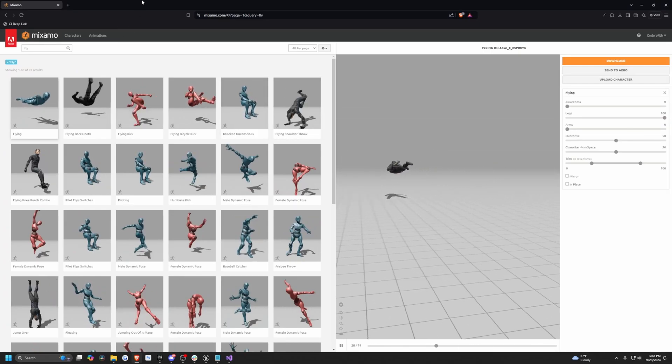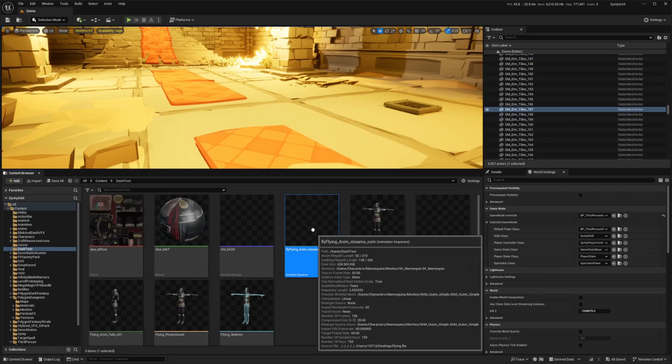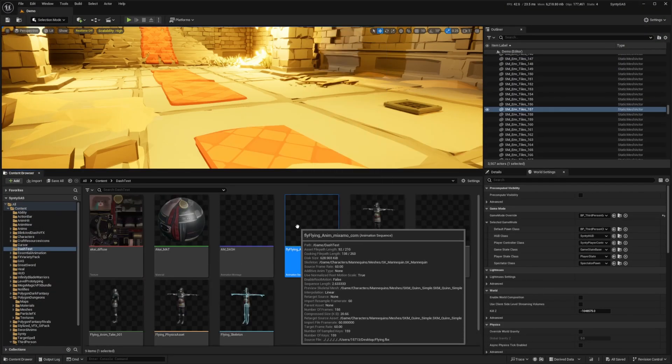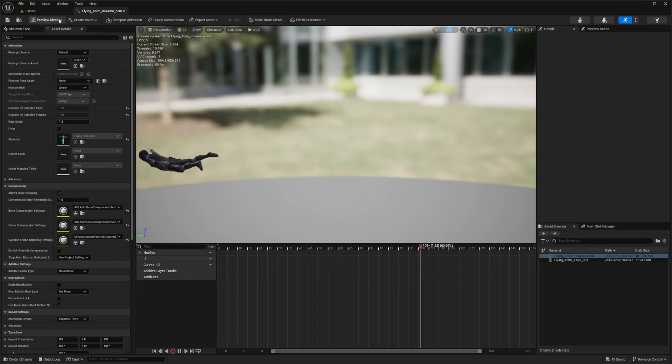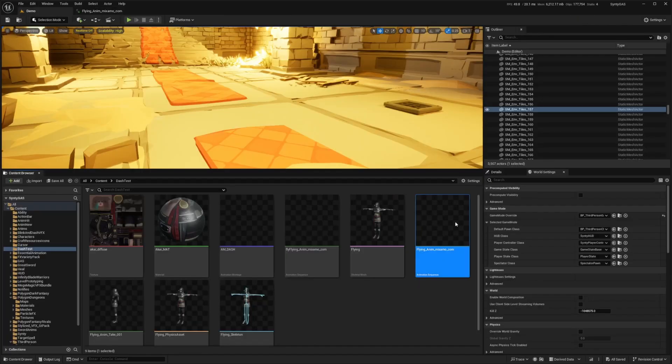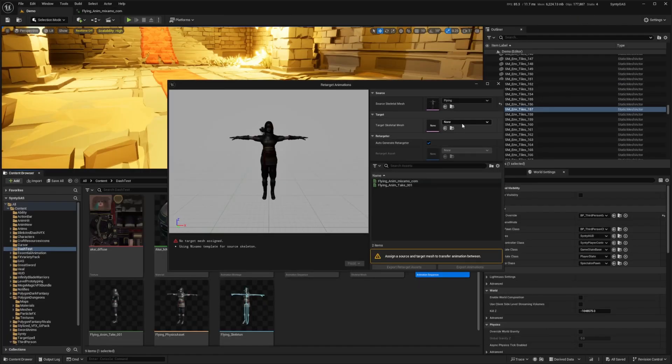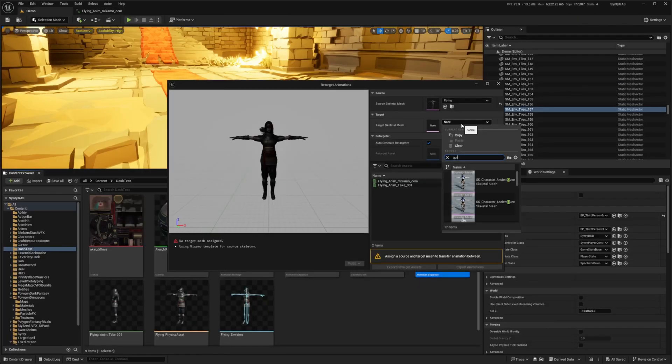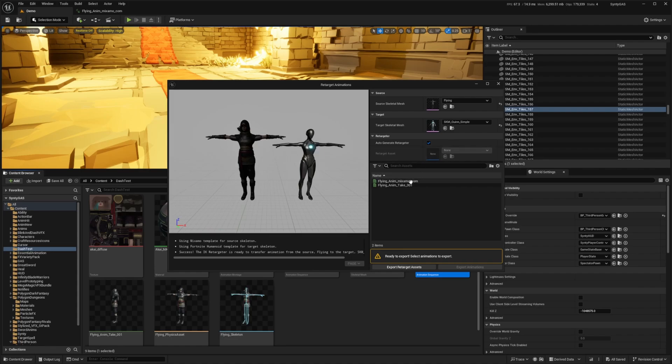Let's go ahead and import this and once this is imported all I want to do is just right click onto my animation. You'll see it imports this flying animation. I want to right click and retarget the animation to my Quinn simple because that's the default skeleton.